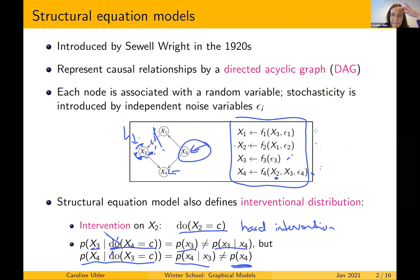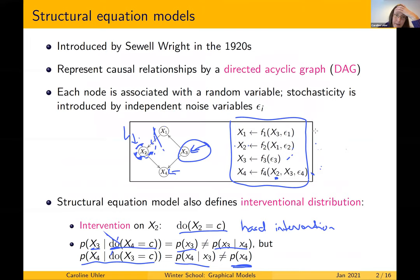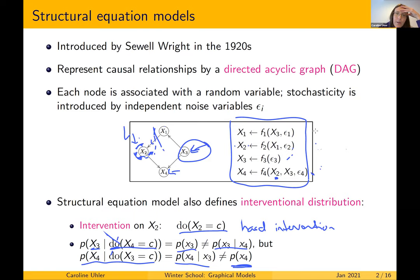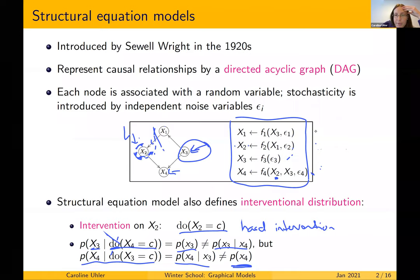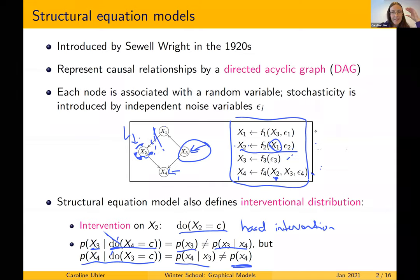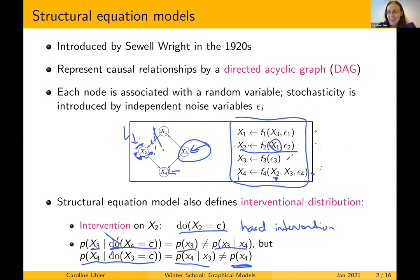A question arose: x4 was influenced by x1 but only through x2 — so intervening on x1 should affect x4, but x1 doesn't appear directly in x4's functional equation. The answer is: if you change x1, then x2 changes, and x2 enters the equation for x4, so x4 does change — but only through x2, not directly.